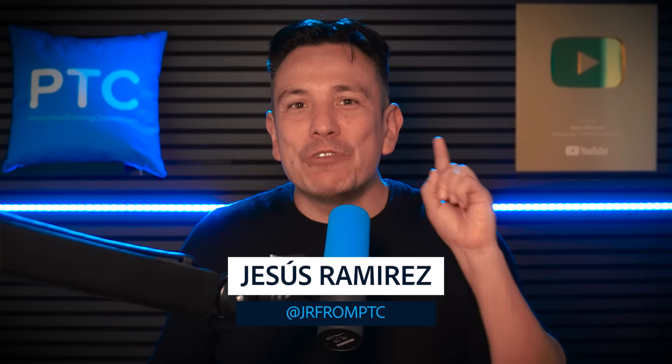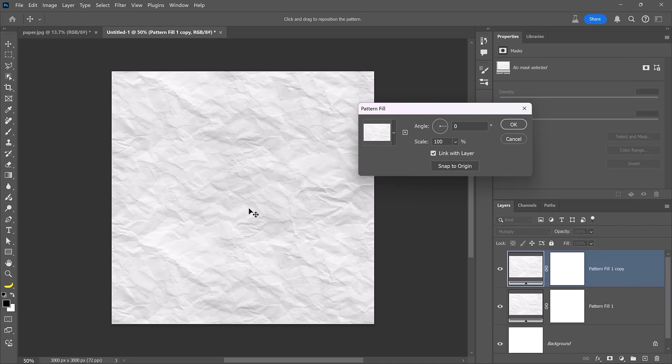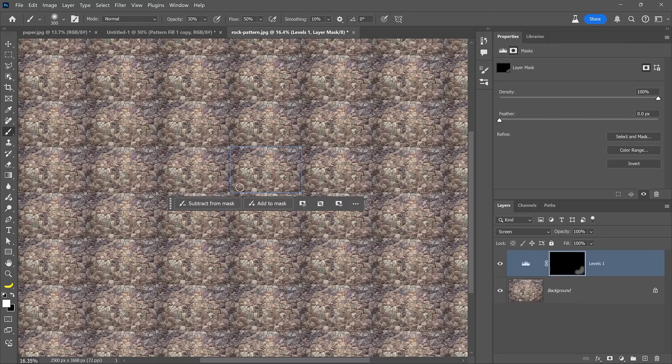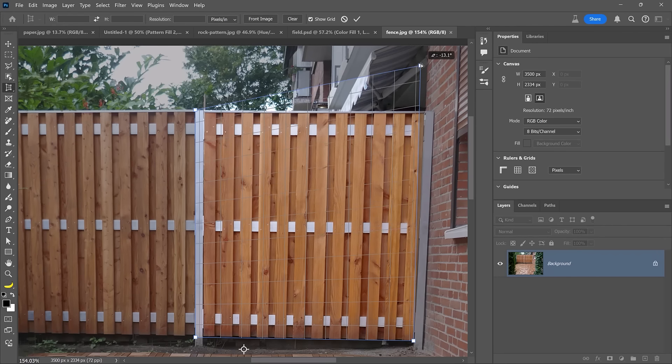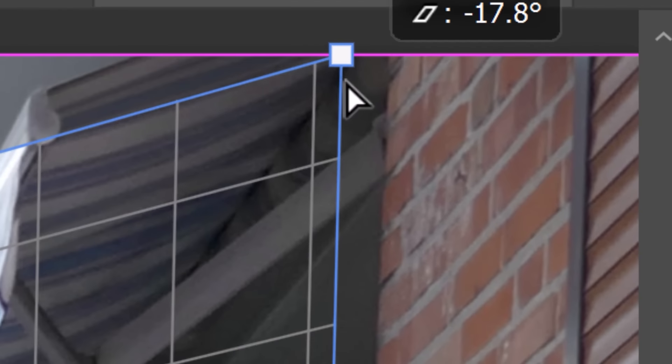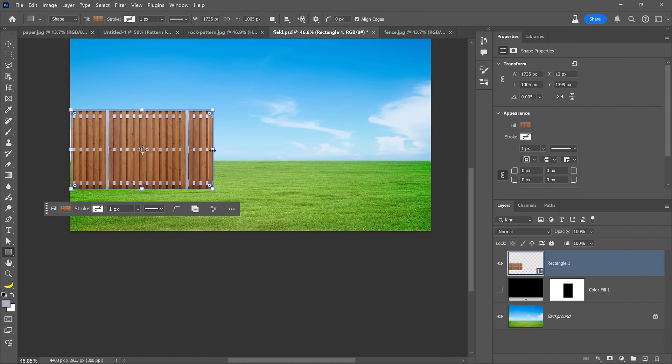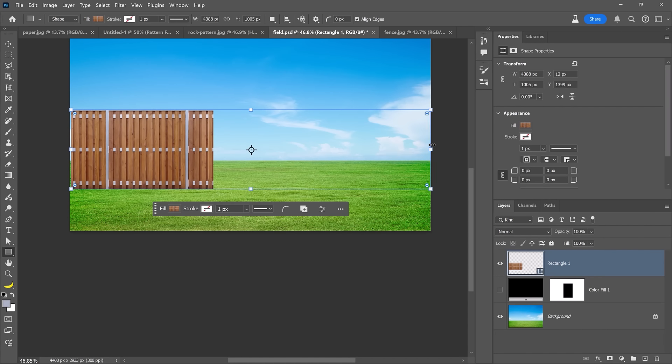I'm Jesus Ramirez. Today I will share with you three examples from basic to advanced of creating seamless patterns in Photoshop. You'll also learn a ton of tips and tricks along the way that you can apply to any project. And stay tuned until the end because I'll reveal a special technique I've used on many TV and movie posters. Let's dive in and start with the essential tools to create a seamless pattern in Photoshop.